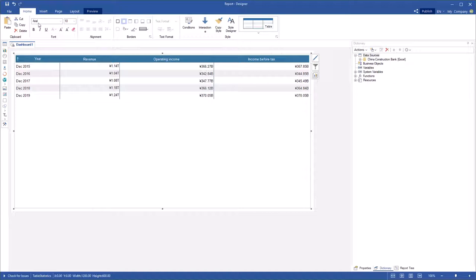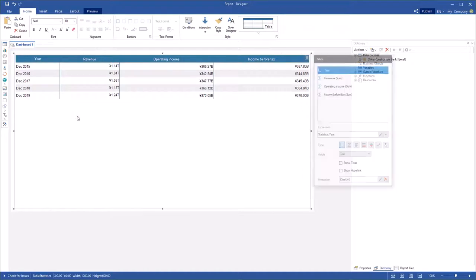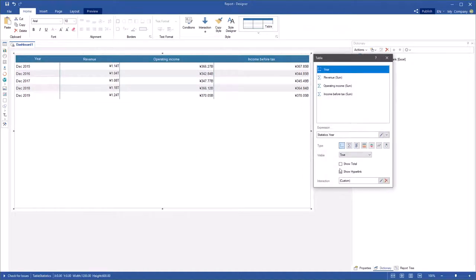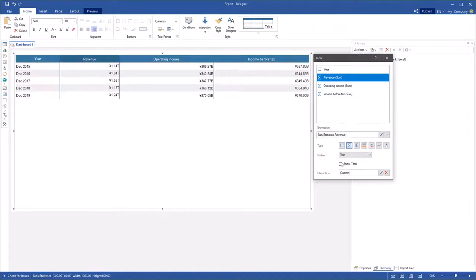Open a dashboard with table. Invoke the table editor, select a column and enable total.